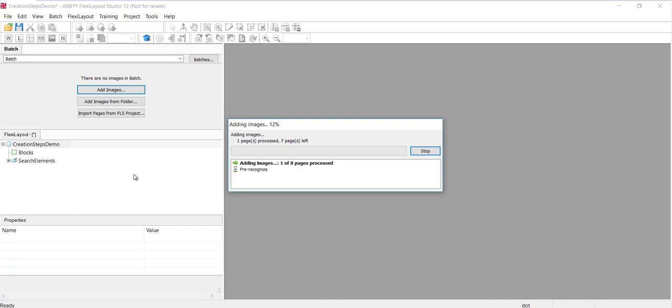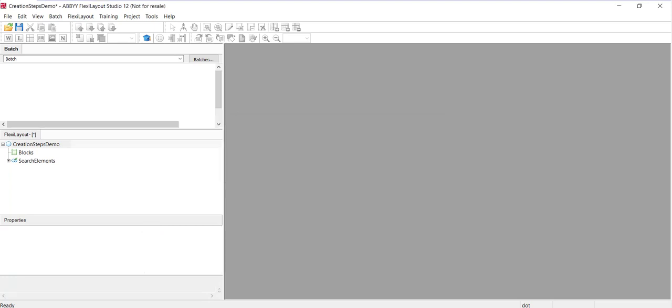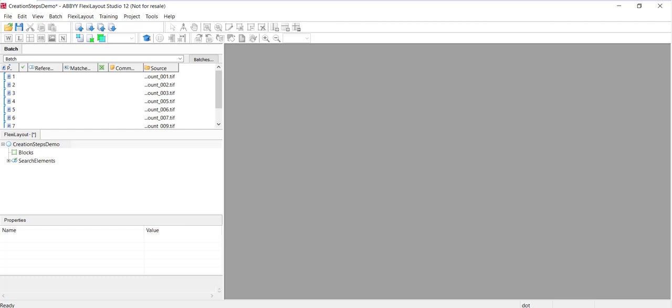And as they're being added, as soon as they're added, they're going to be pre-recognized. And we can see the pre-recognition kicking off for these eight pages. And that's complete.